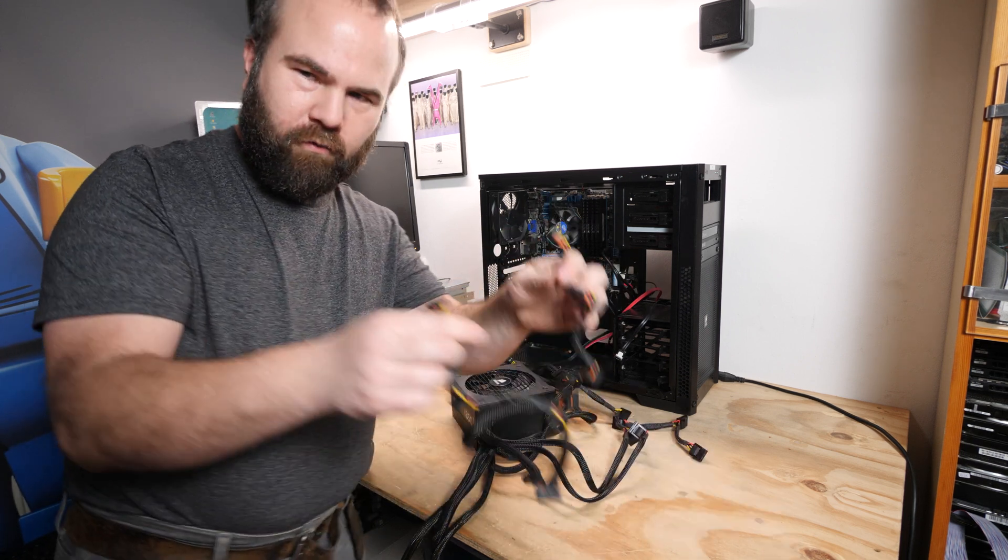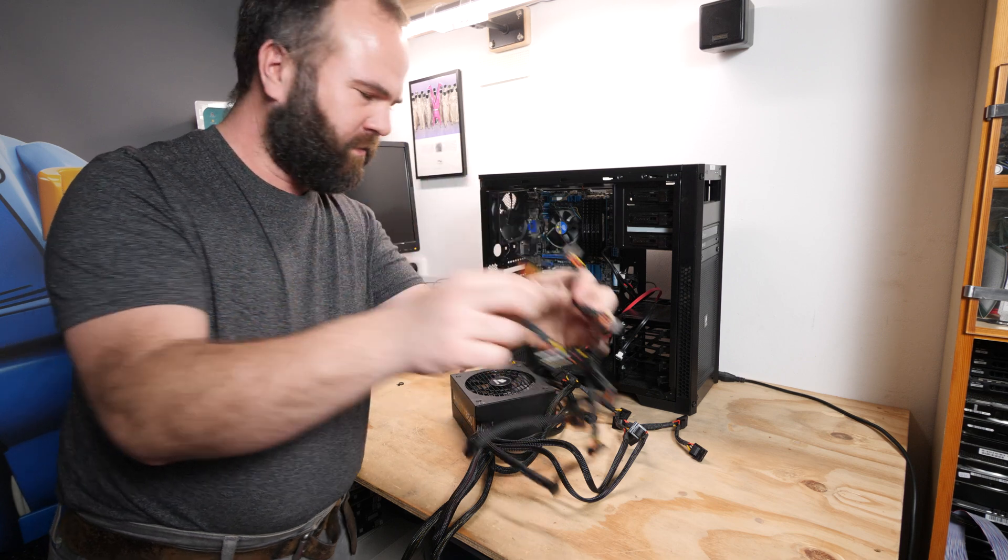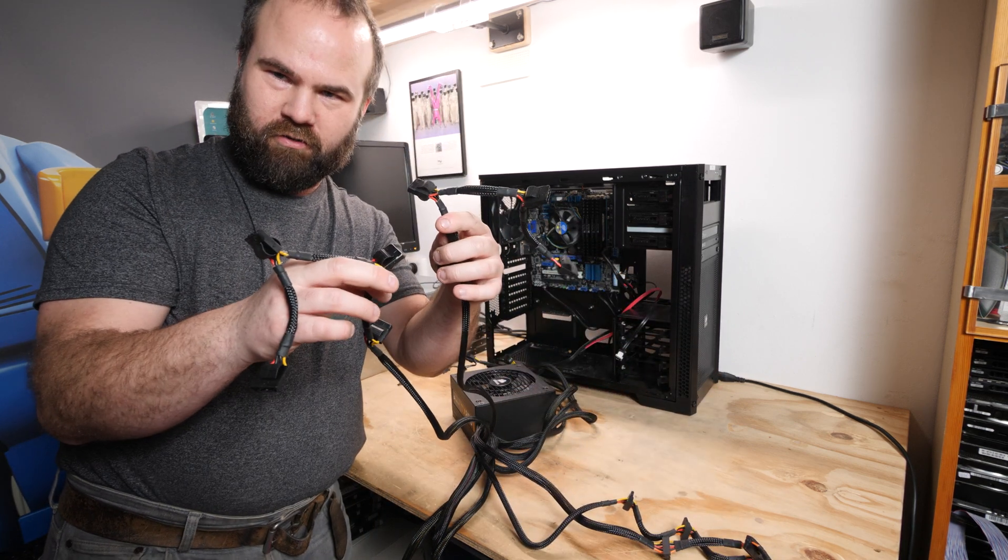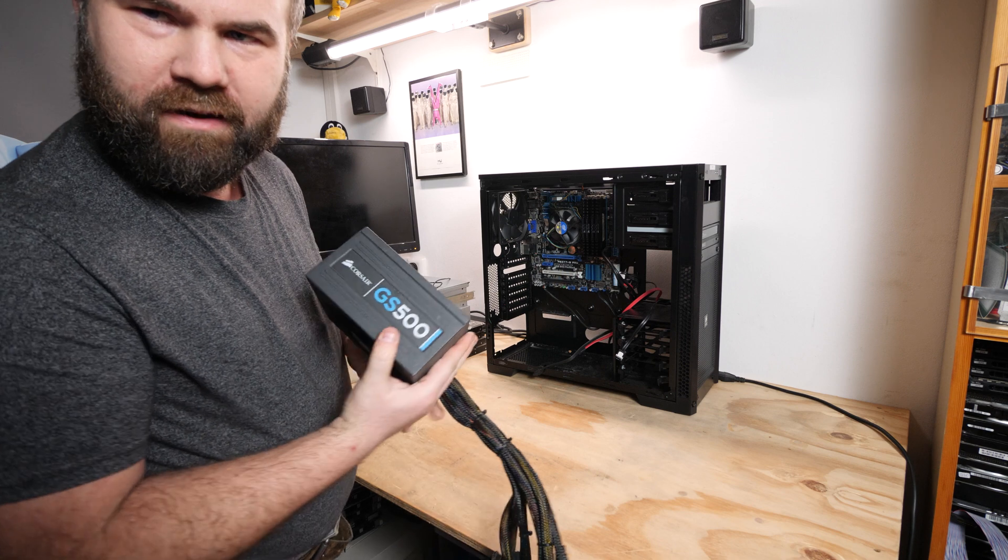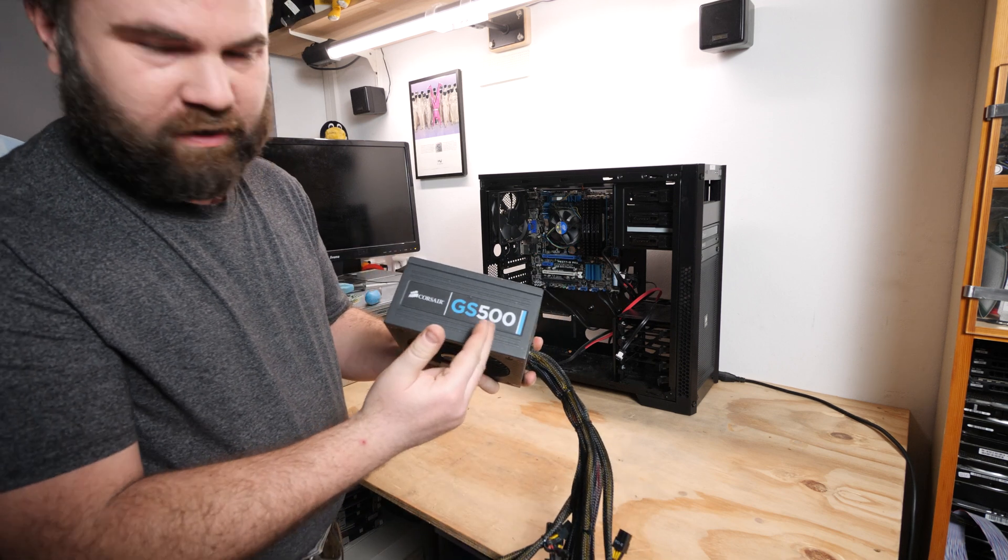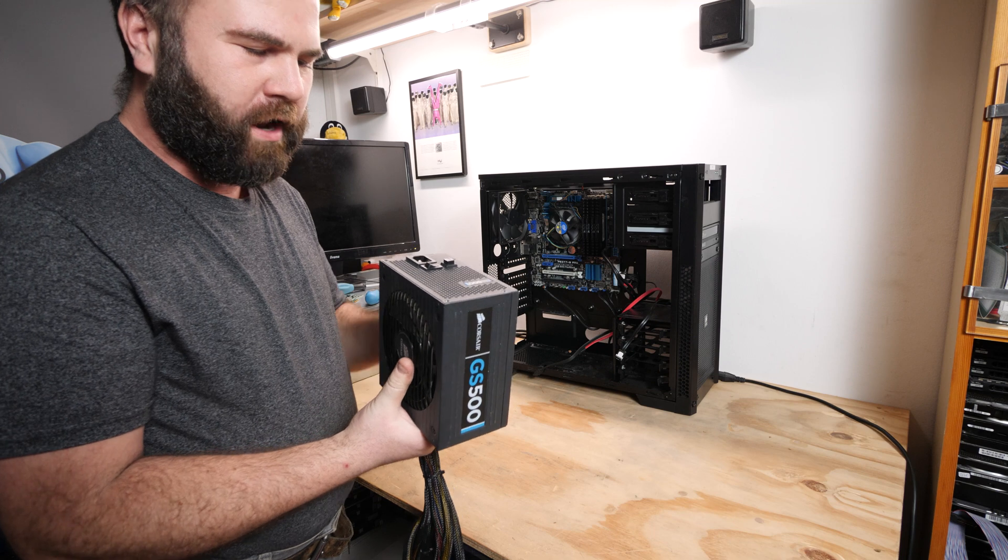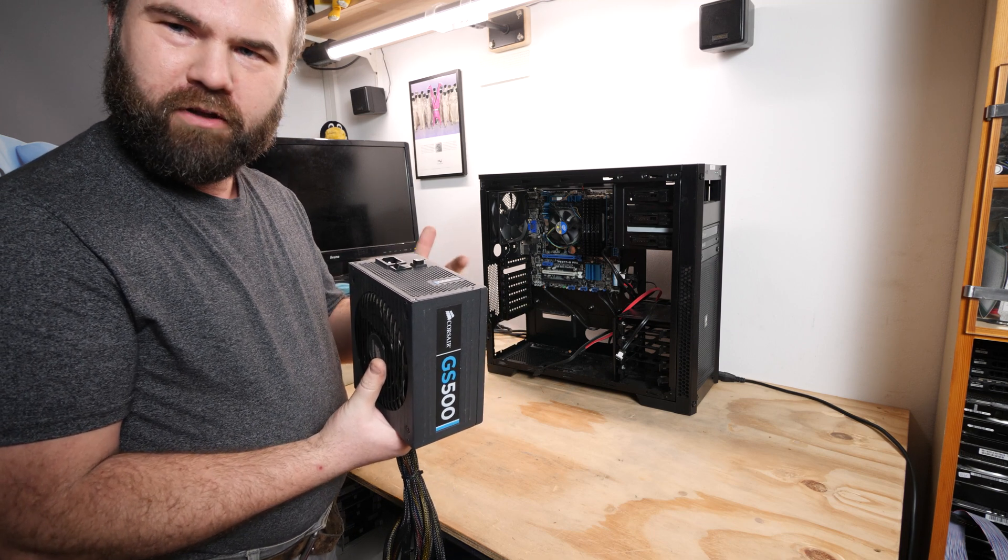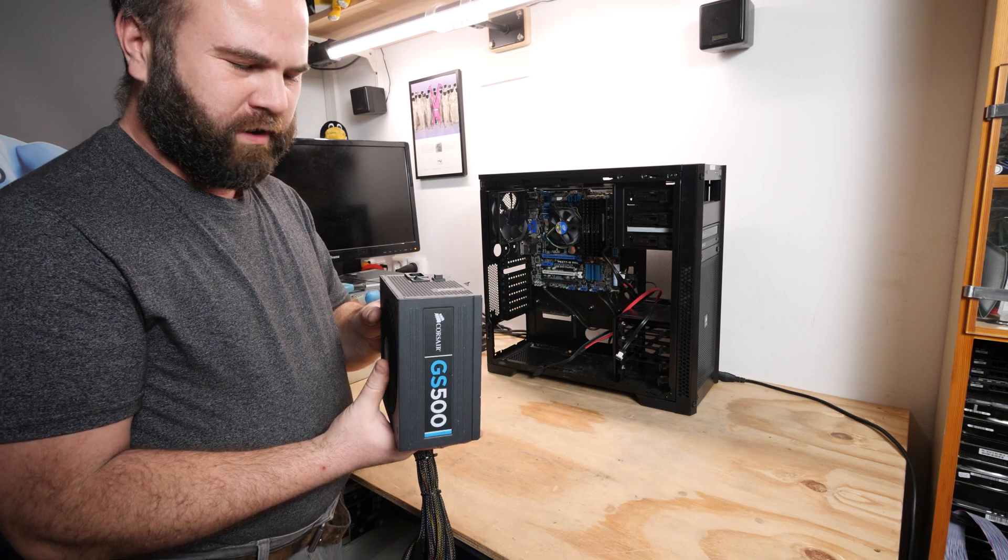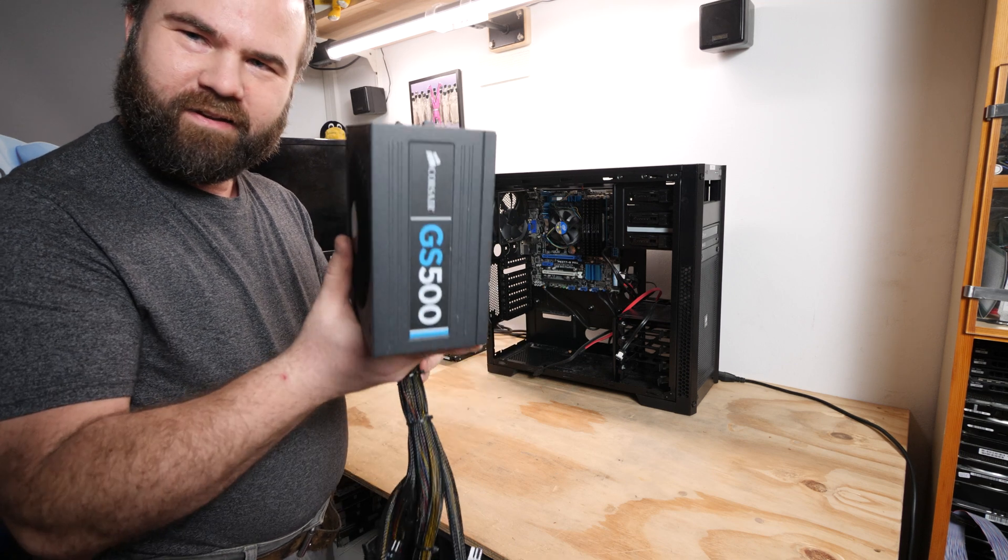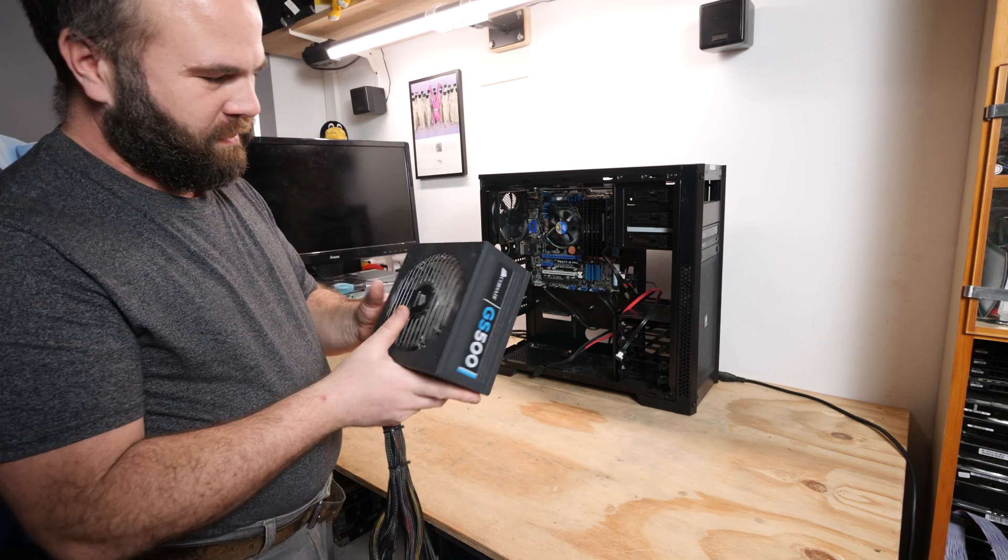And we have eight SATA power connectors in this system on two cables and eight Molexes on two cables. And to replace it I will use this Corsair GS500 and I used this a long time in my self-built file server in 2012 or 2013. So yeah, I think this is a perfect unit for this machine.